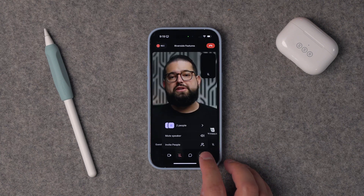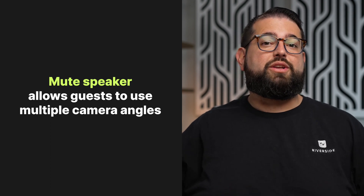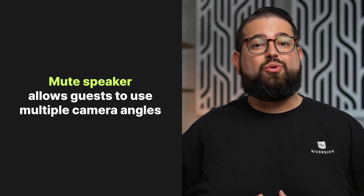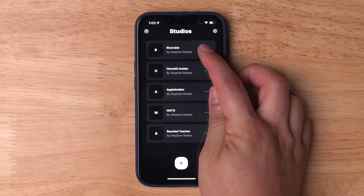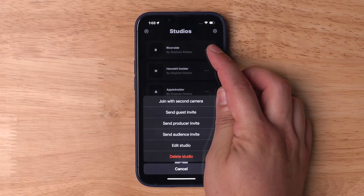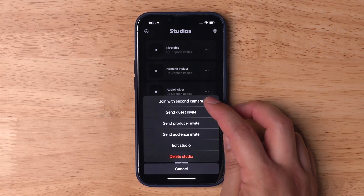You'll also see a new feature here called mute speaker. The mute speaker option is really helpful if you want to use multiple mobile devices to record several angles of both you and your guests. If you're using multiple iPads, iPhones, or Android devices in person with you, you can always use the secondary camera feature in the Riverside app. We have a whole video walking through the secondary camera feature — you can check it out above or the link in the description.